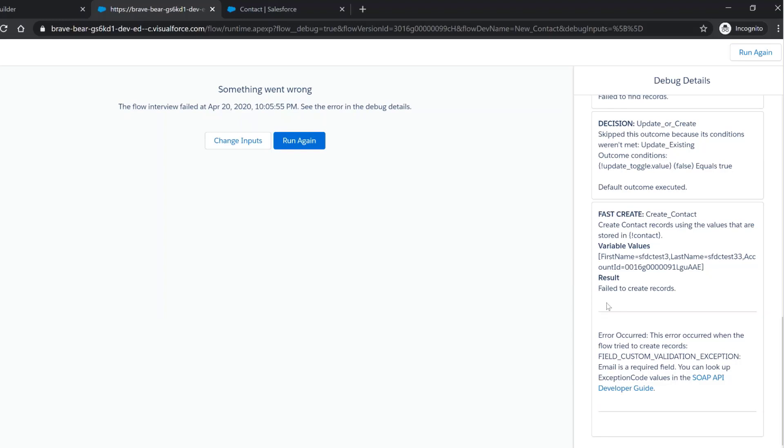So the debug button is a really powerful way to see what's happening at each step in the flow and help you identify where a flow might be broken and causing an error so you can fix it.